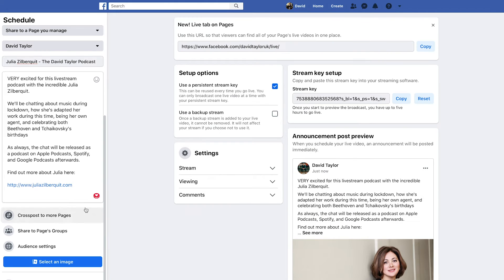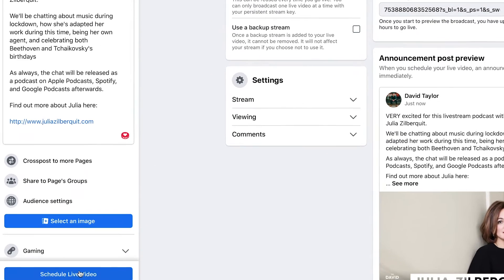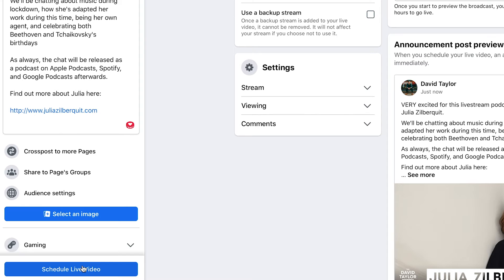You also have some other options such as cross posting and audience settings, but don't worry about those for now — they're a little bit more advanced. Whether you're using other streaming software or going live from your webcam, this is now all set up and done. The last thing you need to do is go down and hit 'Schedule Live Video.'